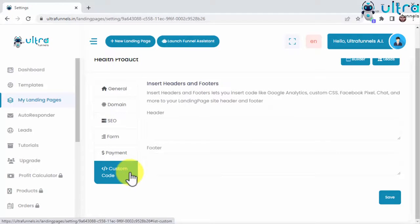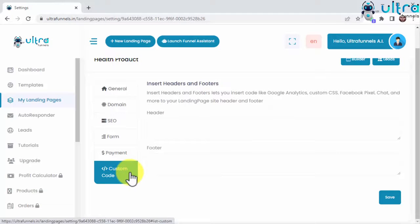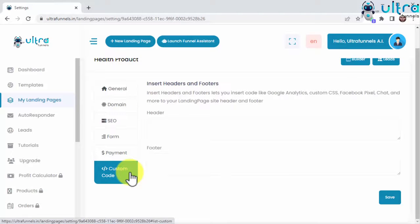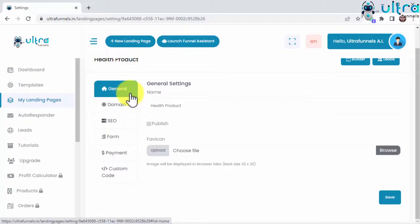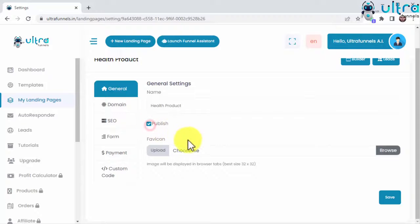And insert custom codes such as the Facebook retargeting pixel, the Google Analytics tag, and even chatbot codes to keep your visitors engaged and learn more about their online behavior. You can publish your funnels by ticking the Publish checkbox in the General Settings section and saving.